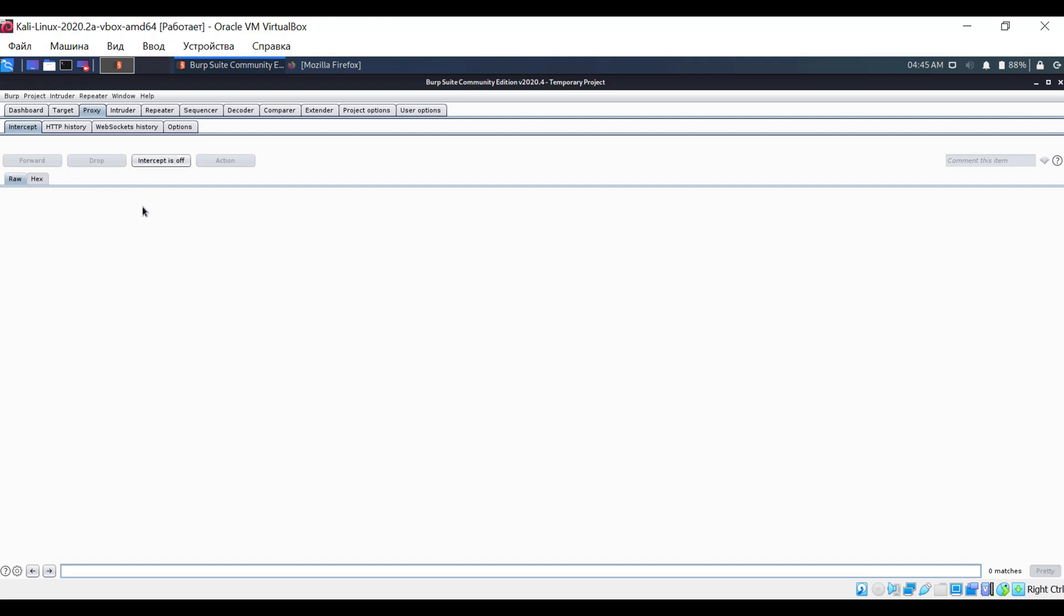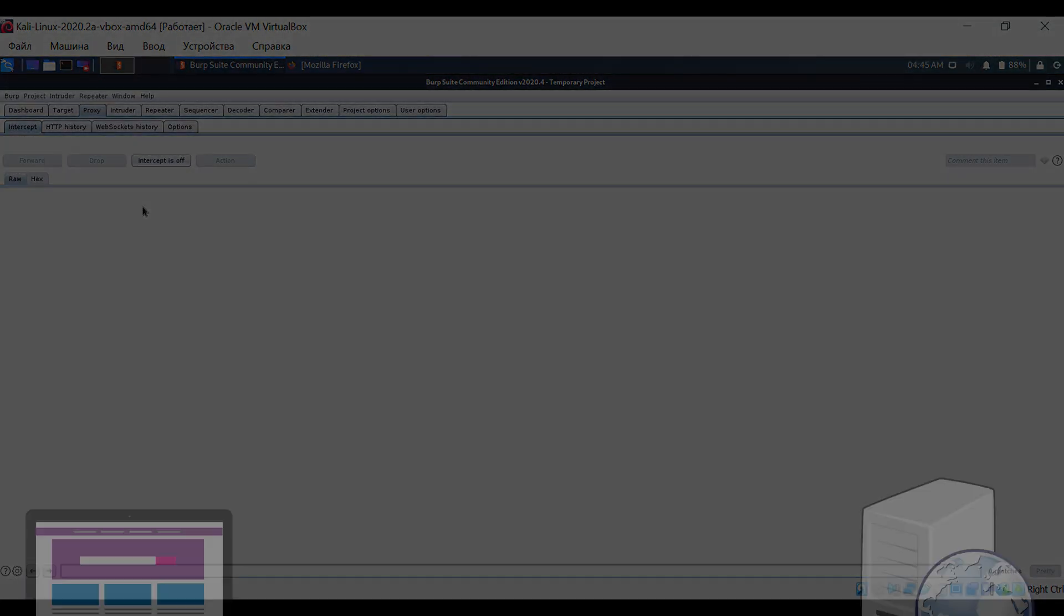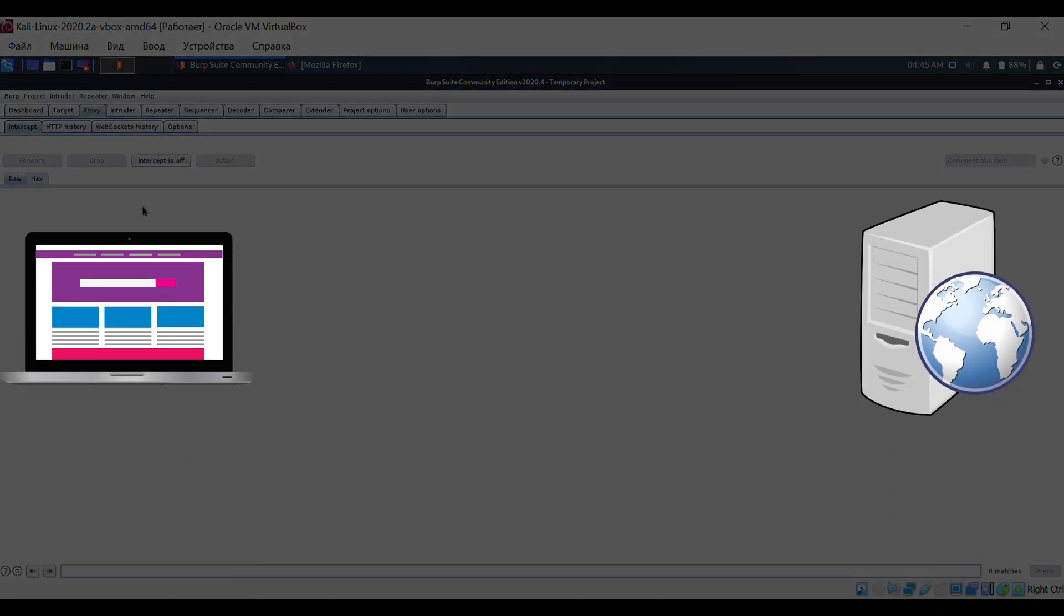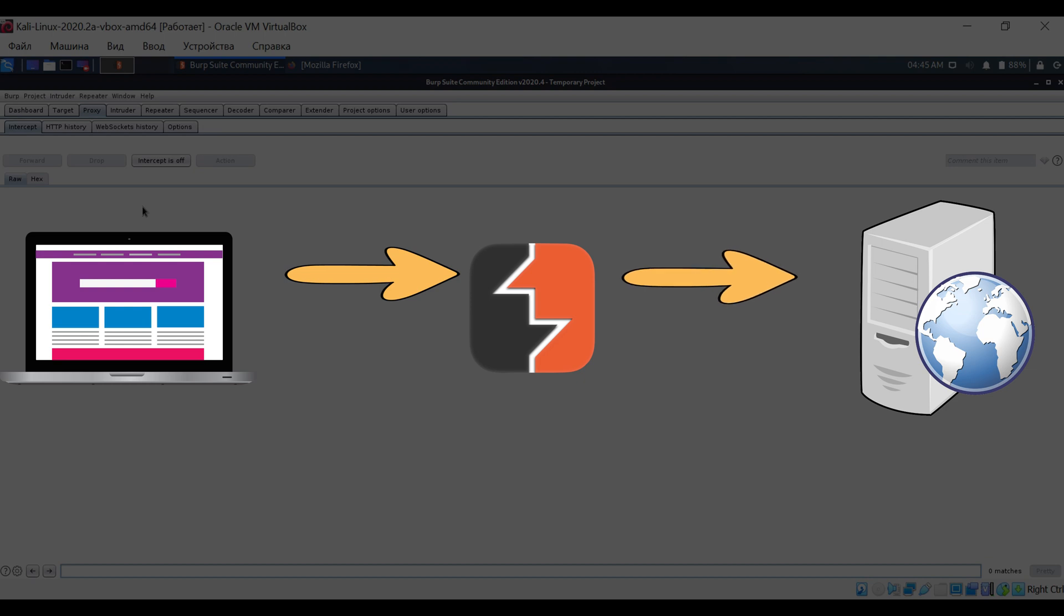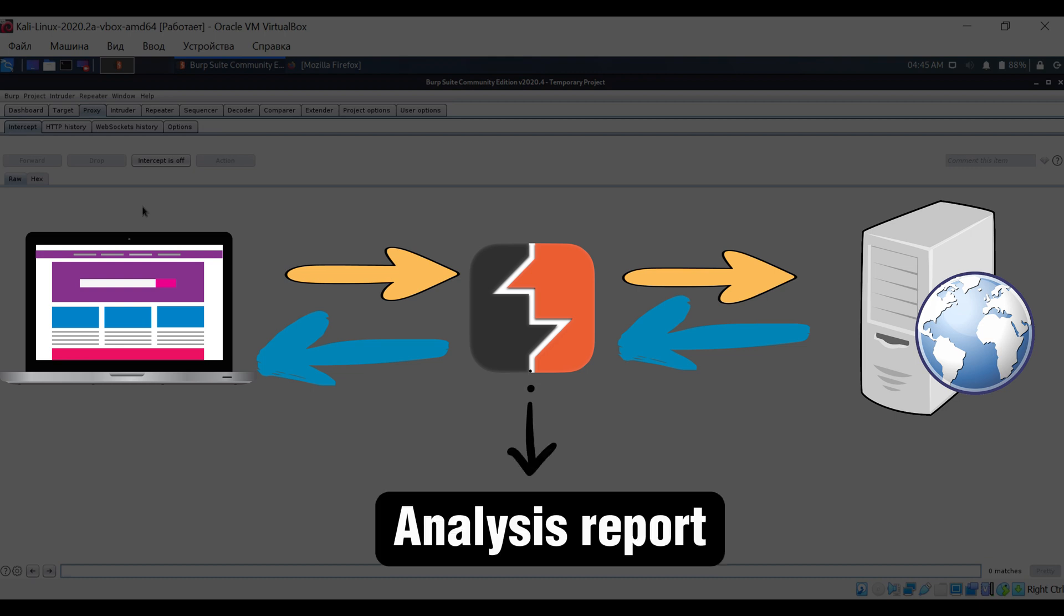The Burp Suite program itself is a proxy interceptor positioned between your browser and the web server. When you visit a website and browse its pages, all the traffic goes through Burp Suite. The program analyzes data, builds the structure of the site, and can also scan it.